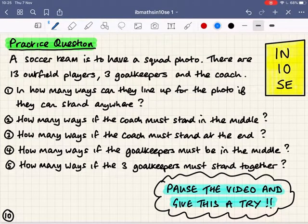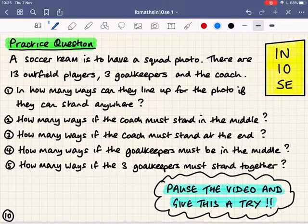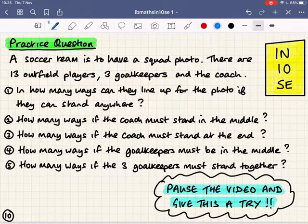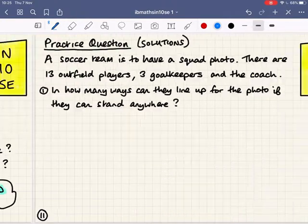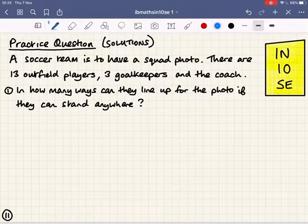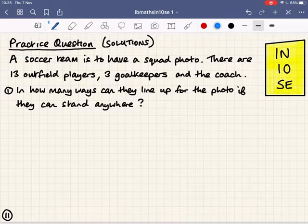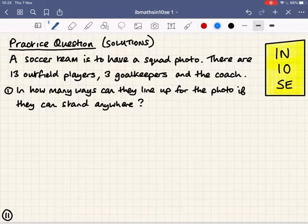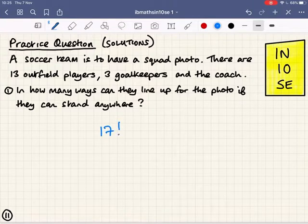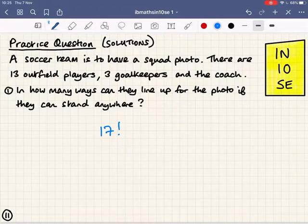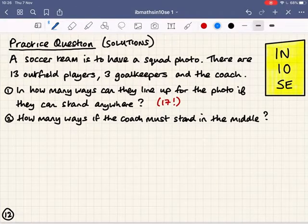Your turn — a question with five parts testing our logic. There are 17 people lining up for a photo: 14 outfield players, three goalkeepers, and a coach. How many ways could they line up if they can stand anywhere? No limitations — 17 factorial. For part two, what if the coach must stand in the middle? The coach is fixed, so there are just 16 factorial ways of arranging the other 16 people.